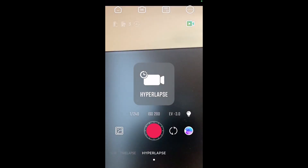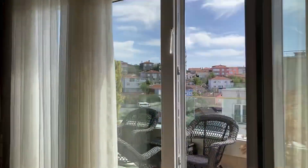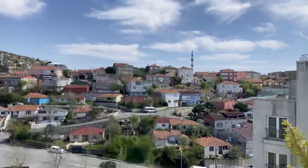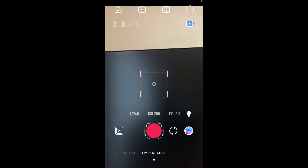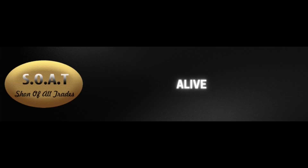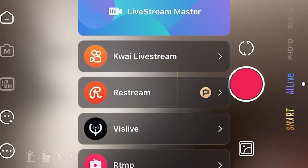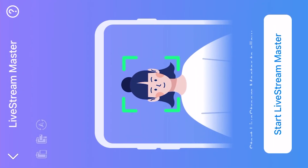The last item is hyperlapse, which allows you to make a moving movie and in result have a fast forward video. By choosing the live item, you are able to make different kinds of streaming and live videos.